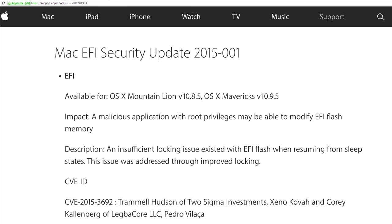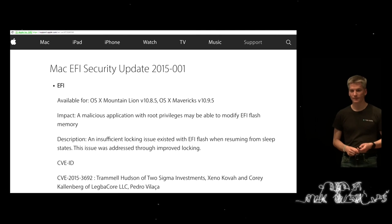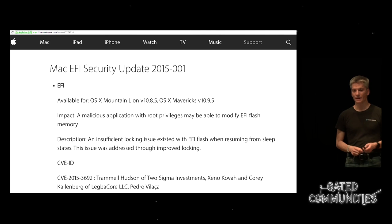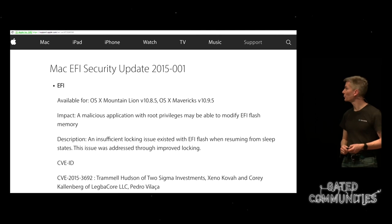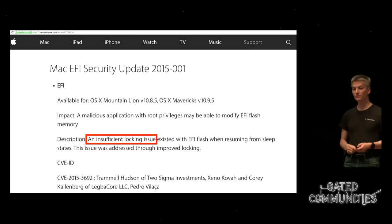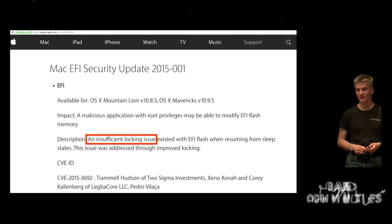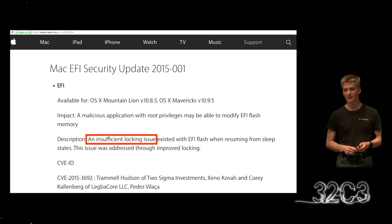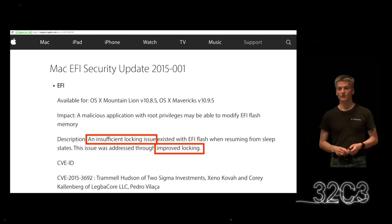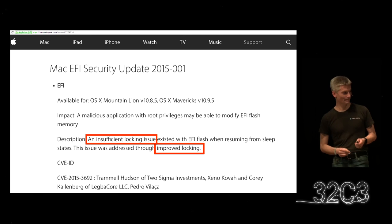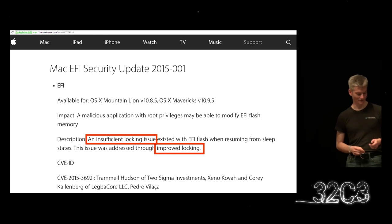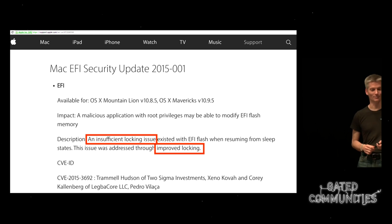We went through responsible disclosure with Apple, and in their notes they said that an insufficient locking issue existed and it was addressed through improved locking — a very brief commit log.